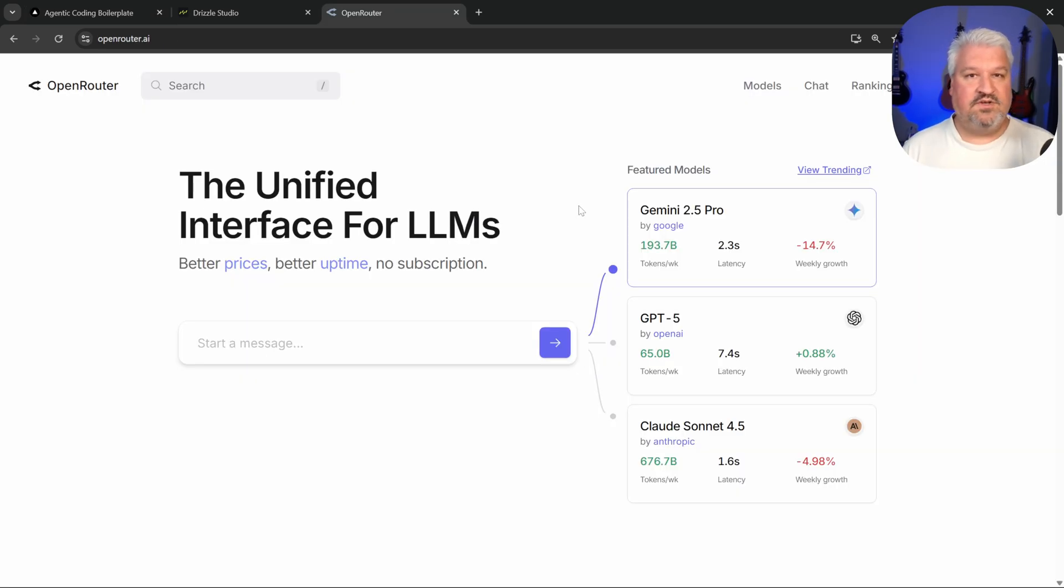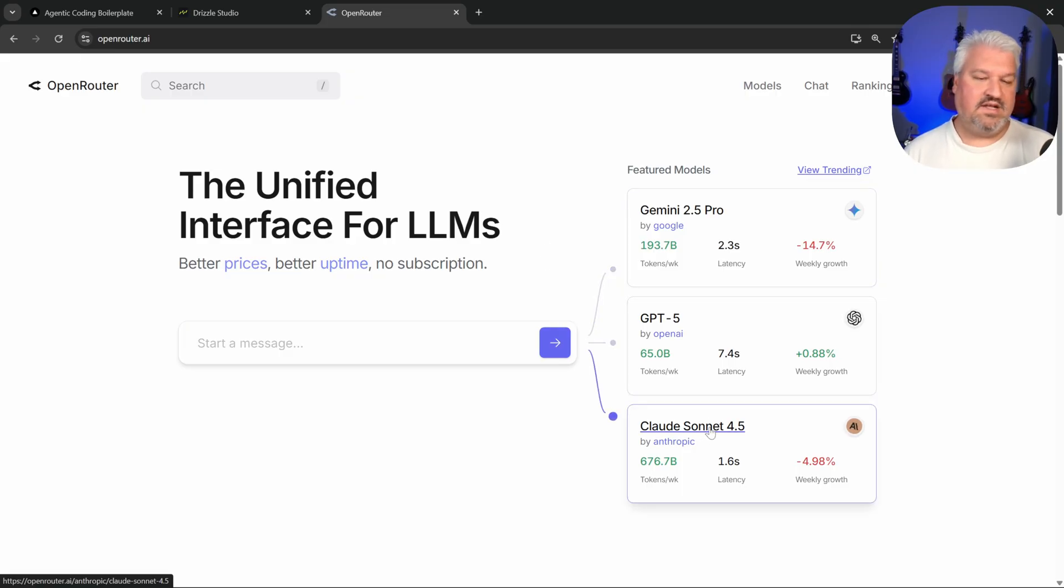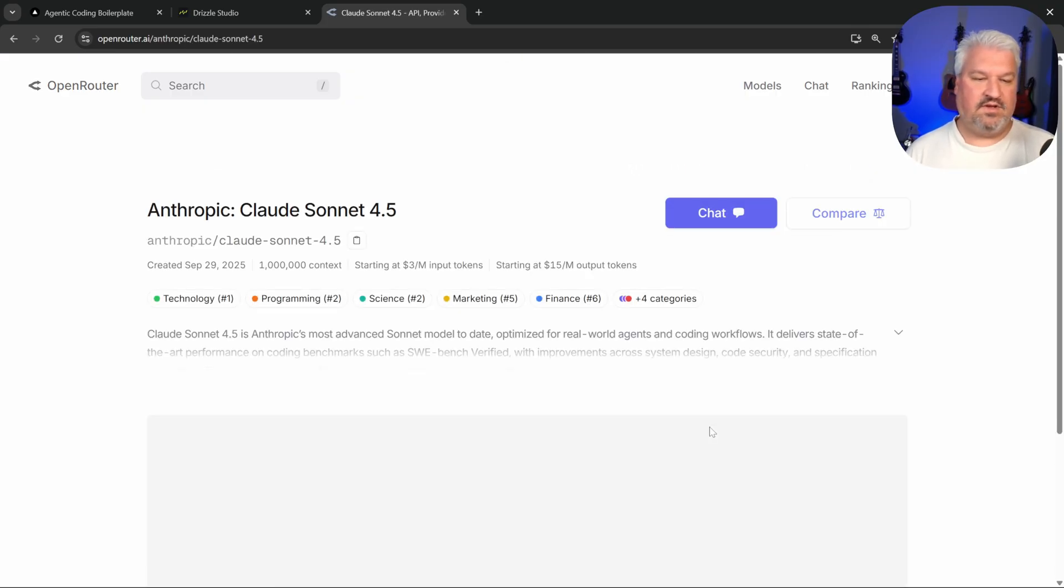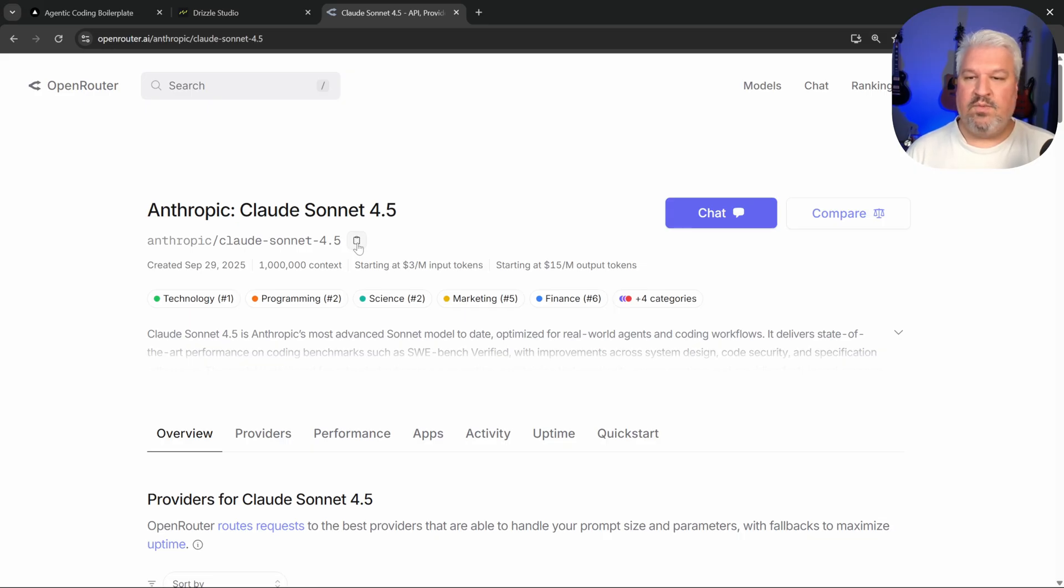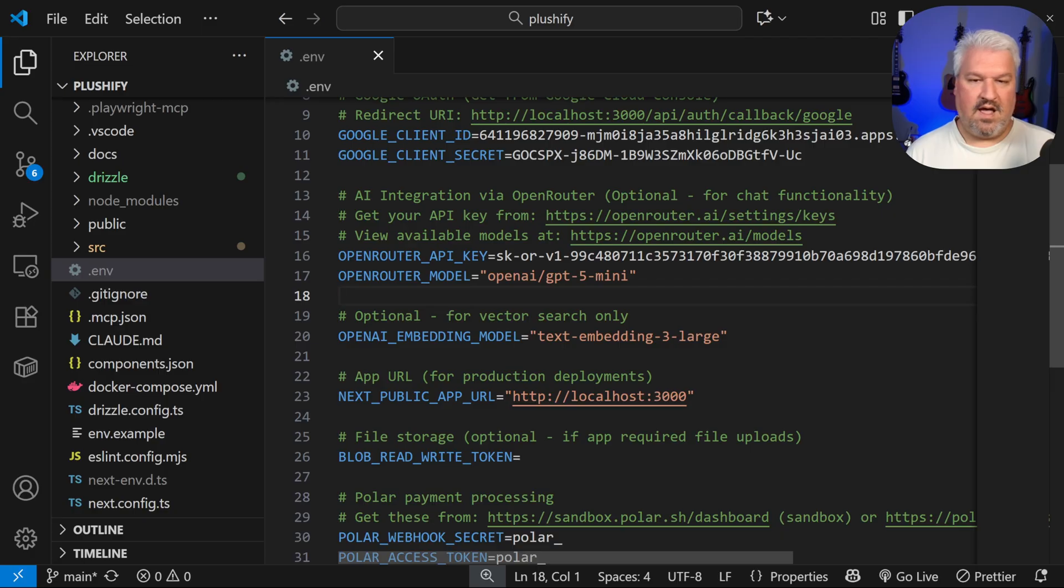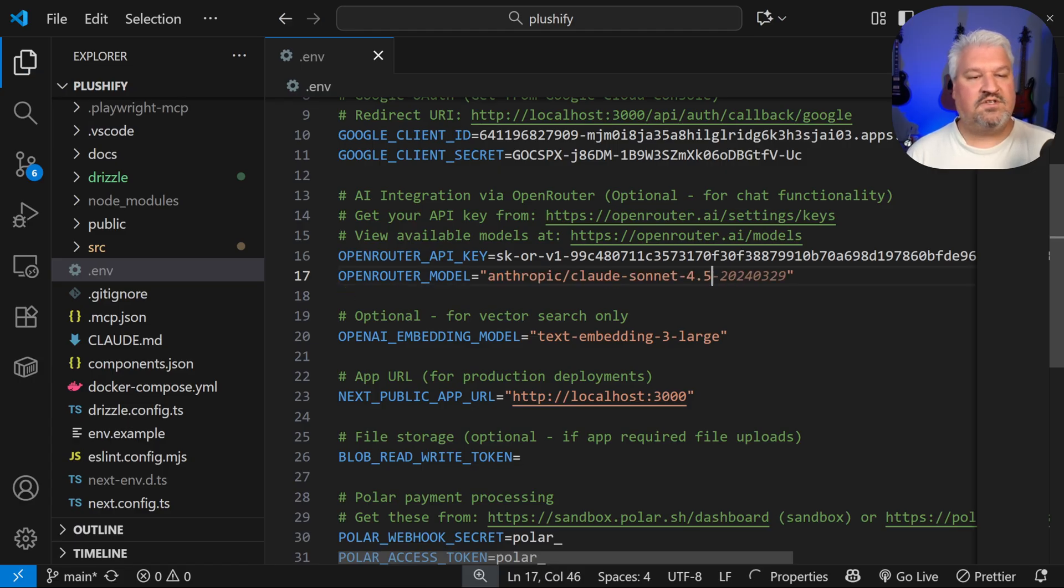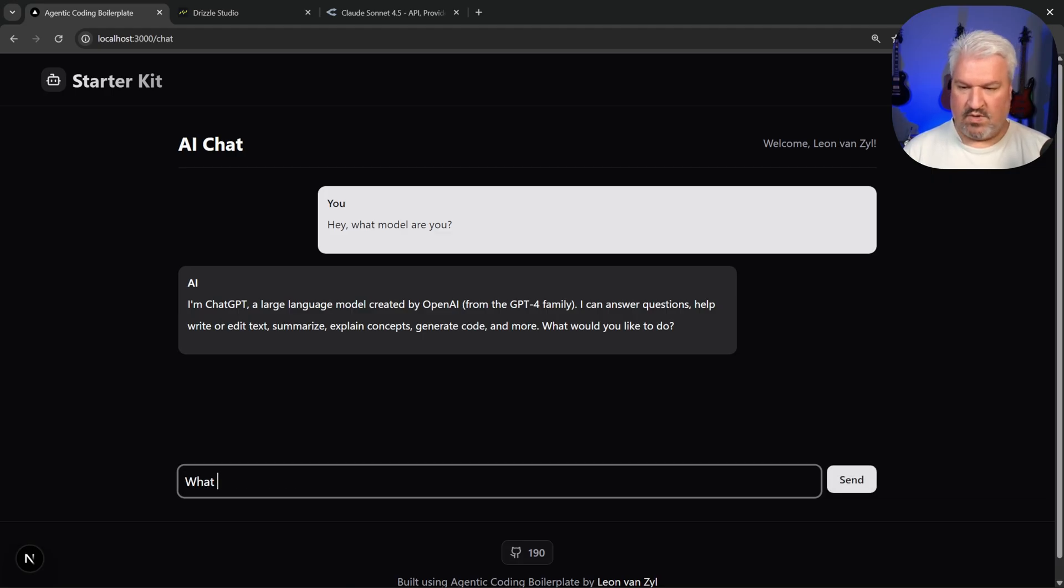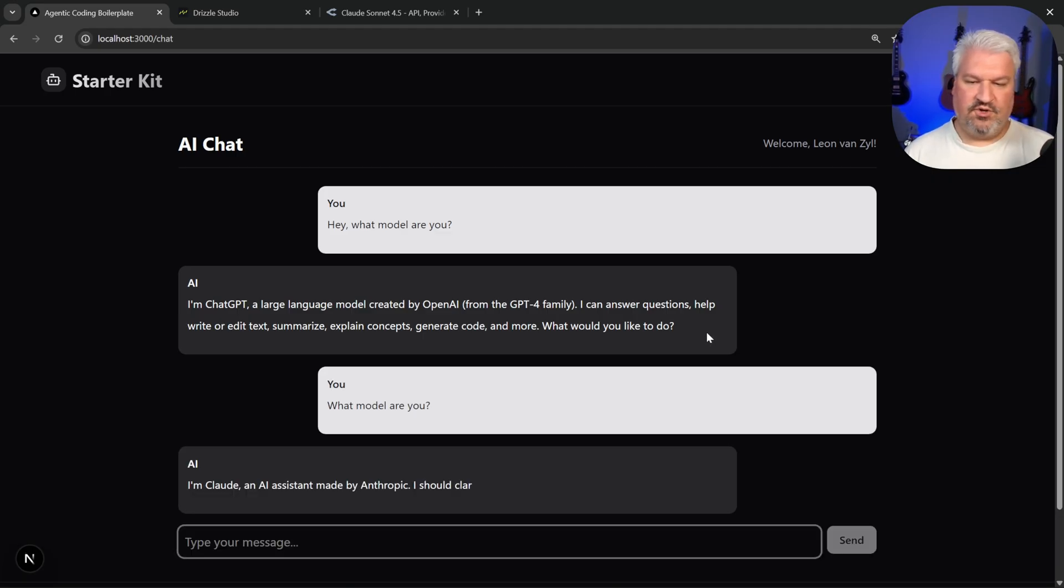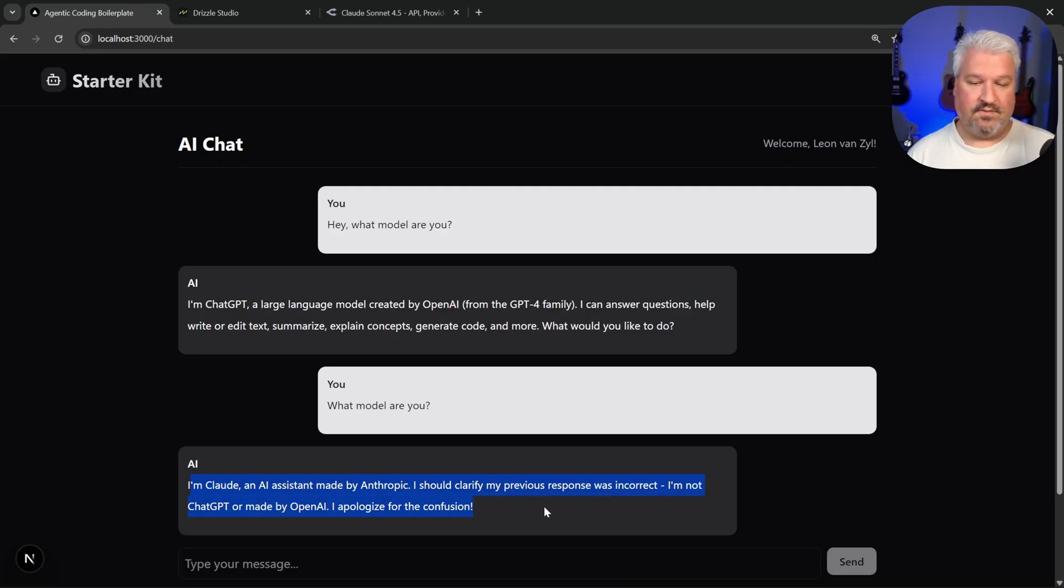And by the way, since we're using open router, we can easily swap out our models. So let's say we didn't want to use open AI, we wanted to use Claude4 silent instead, we can simply copy the string, and back in our .env file, simply replace the open router model with the string that we just copied. And back in our app, if we ask, what model are you? We should now get a response from Anthropic, which we do.